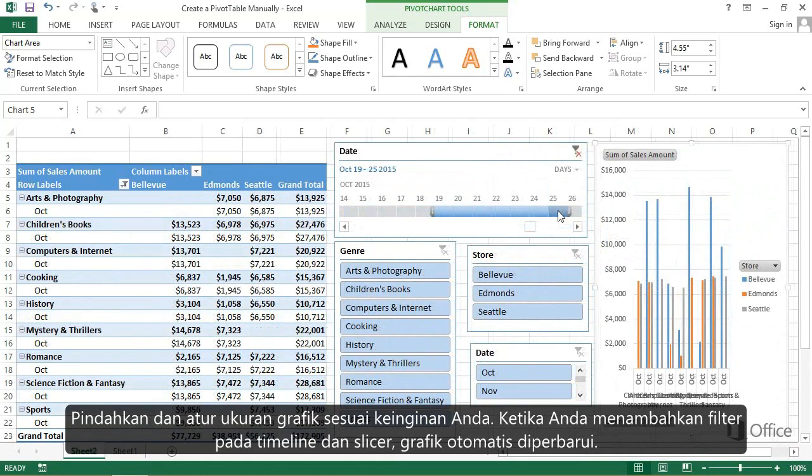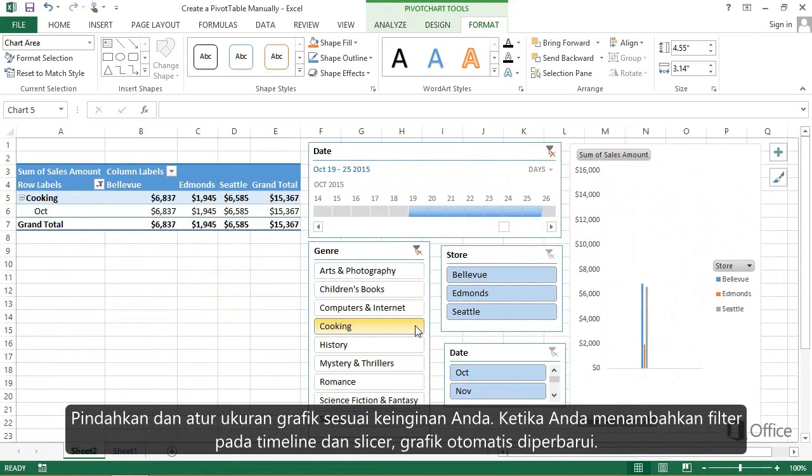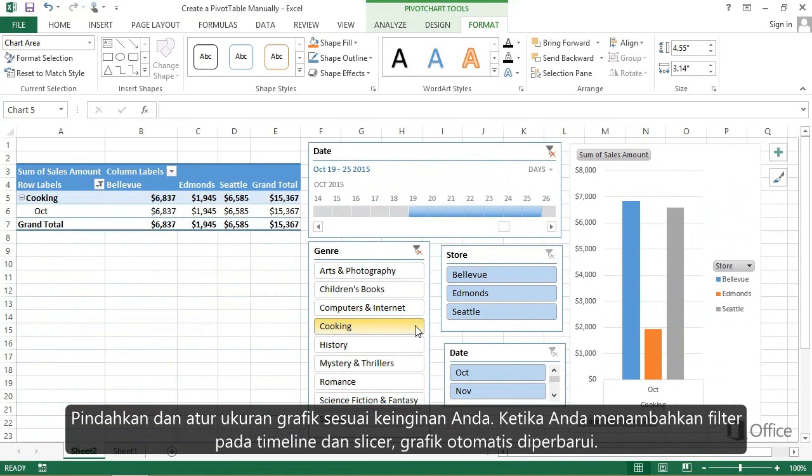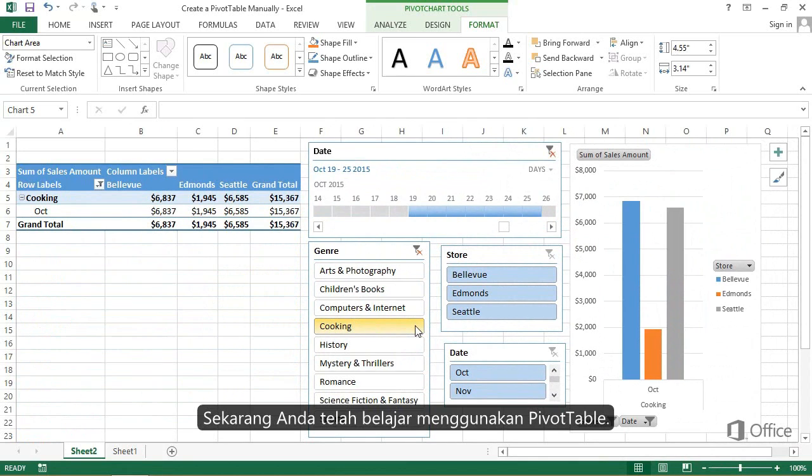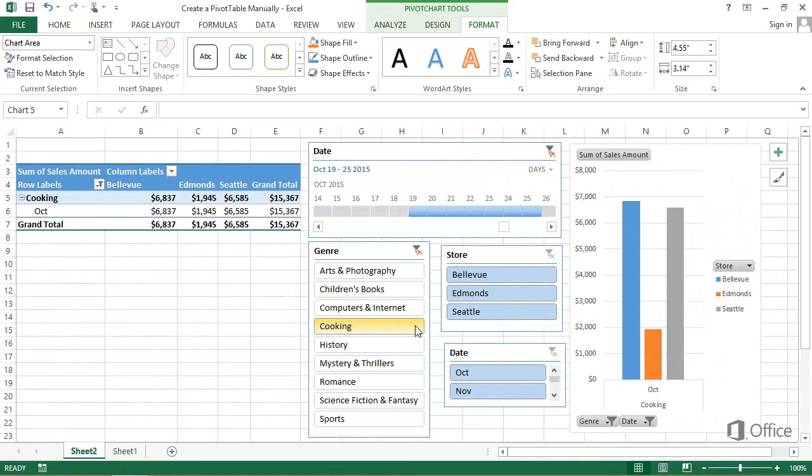When you filter with the timeline and slicers, the chart automatically updates. Now, you've got a pretty good idea about how to use Pivot Tables.